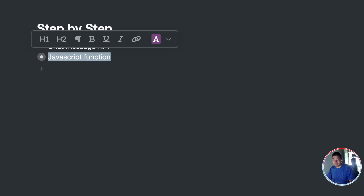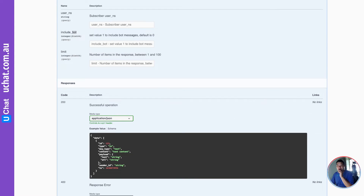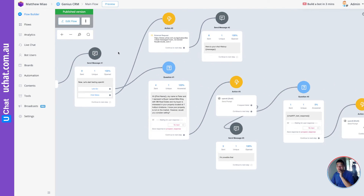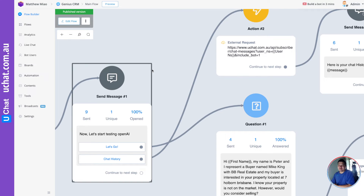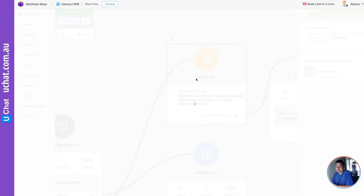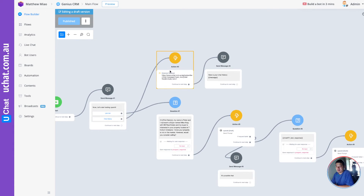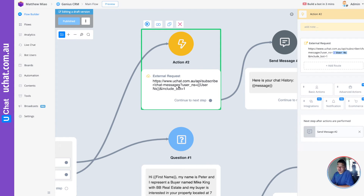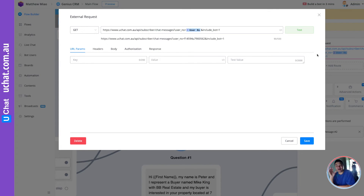Let me show you the flow setup. Let's go to UChat — this is the flow I just built, and it mostly has just one action. This is the most important one. Basically what it does is pull the chat message history data from the user and process that data. Let me show you exactly how it works. First of all, it's a GET request.